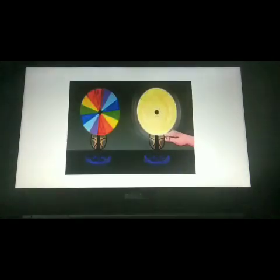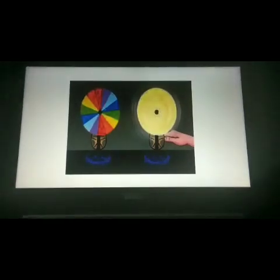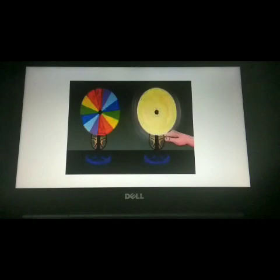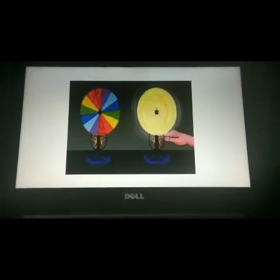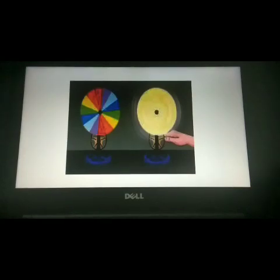We know that a white shirt reflects white light, and we have seen that white light consists of different colors. When we look at the white shirt through yellow gelatin paper, we see it as yellow in color. From this, we can say that yellow gelatin paper does not allow any other color except yellow to pass through.